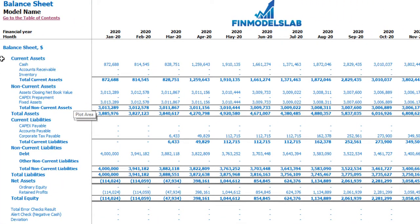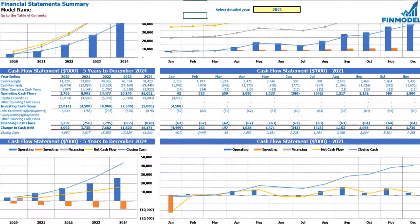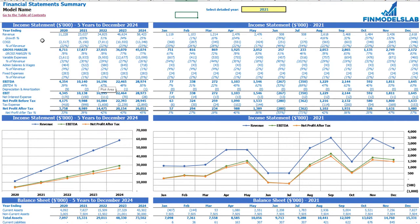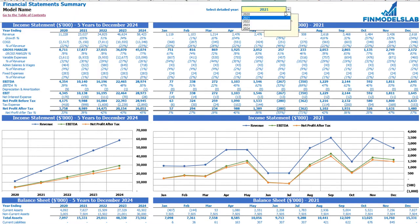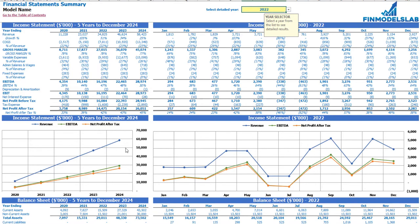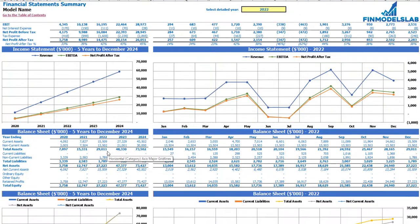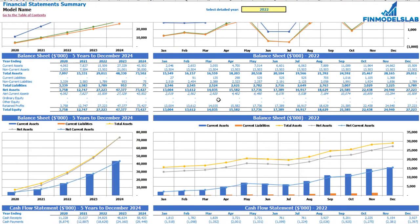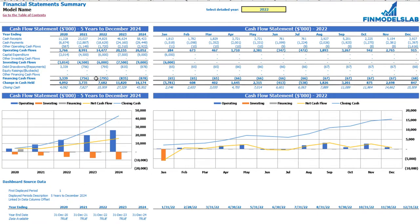The balance sheet shows you the breakdown of current assets, non-current assets, current liabilities, non-current liabilities, and equity by subcategories. The summary of all three statements you may find on the financial statement summary tab. On the top you have the income statement broken down by five years, and a selected year broken down by months. Below you may see the same information in chart form, followed by balance sheet main KPIs by five years and selected year by months, and finally the cash flow statement breakdown.